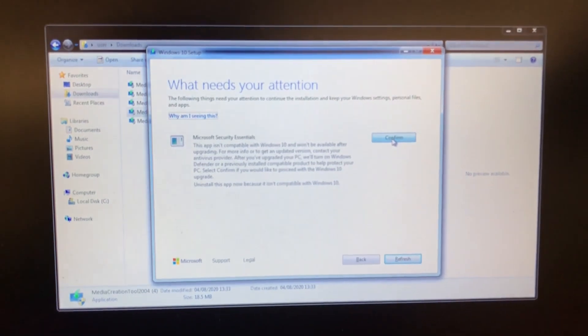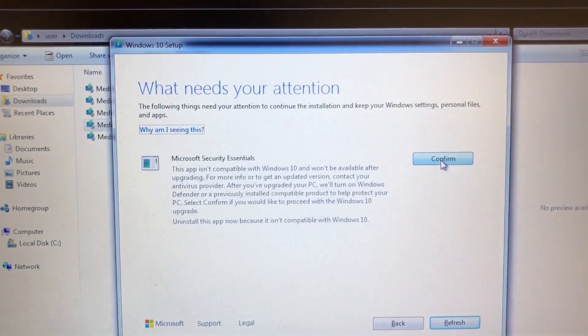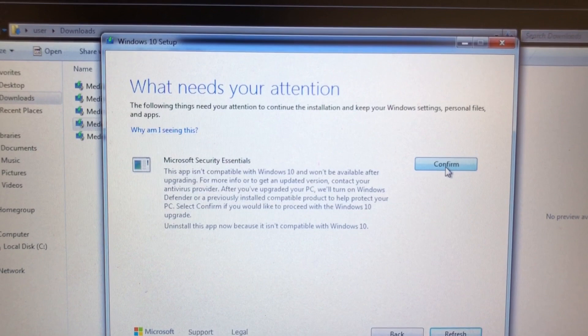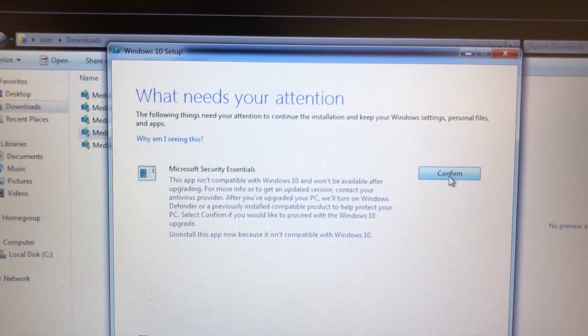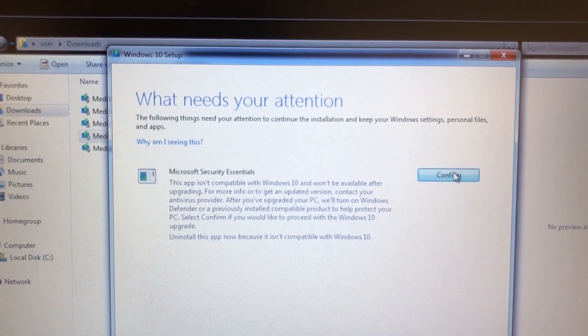Just need to confirm that Microsoft Security Essentials is not available on this app, so just need to confirm it — click on Confirm.